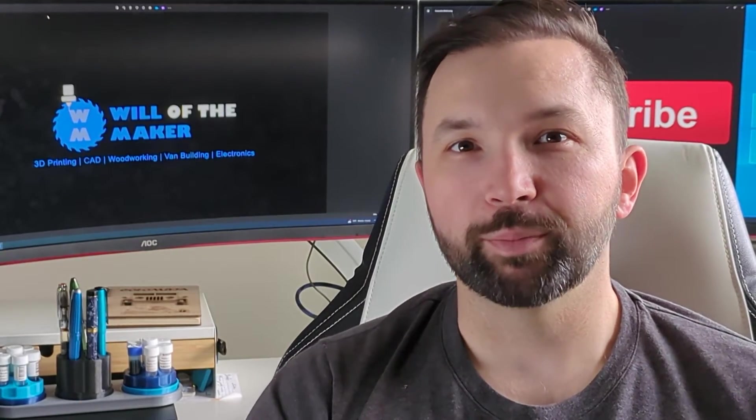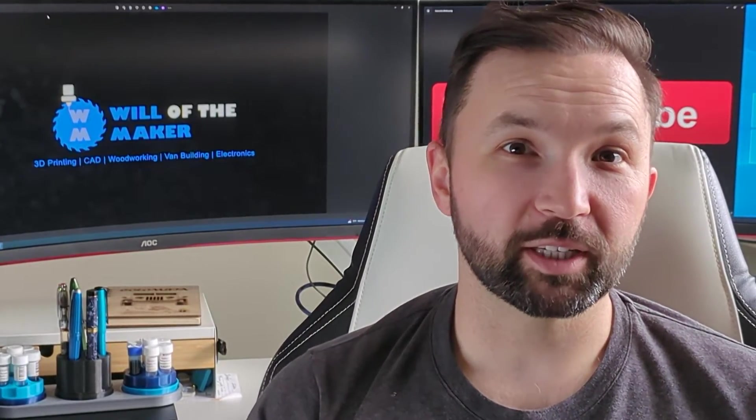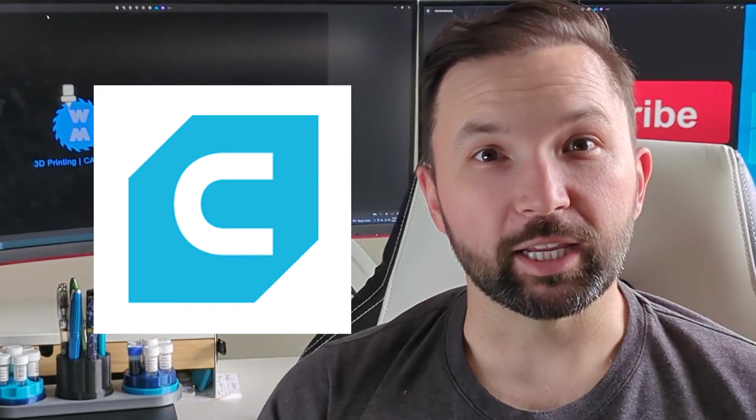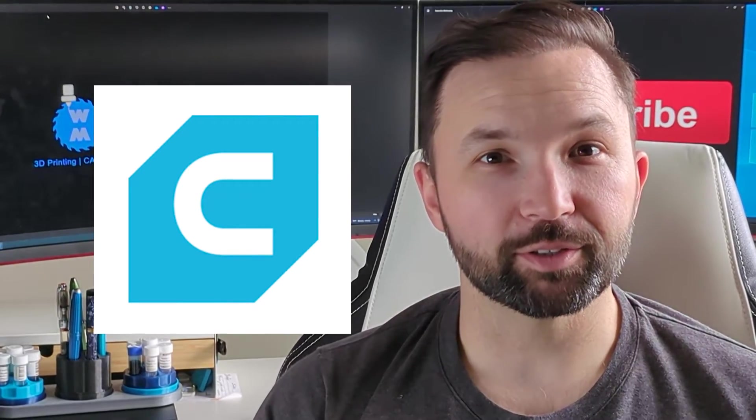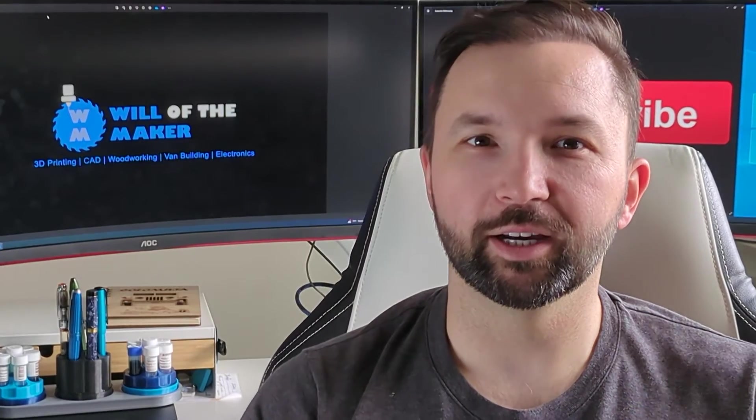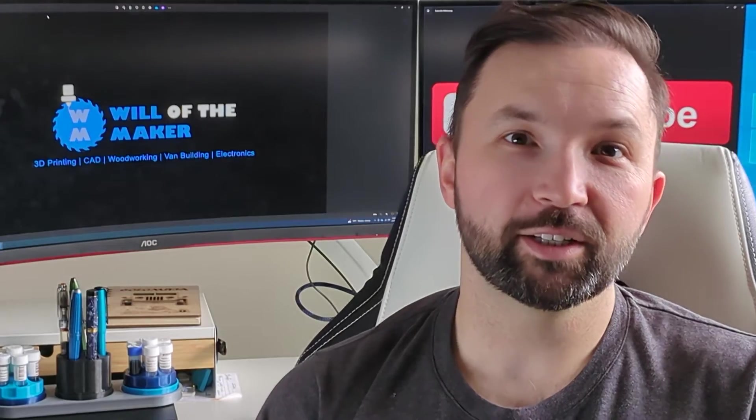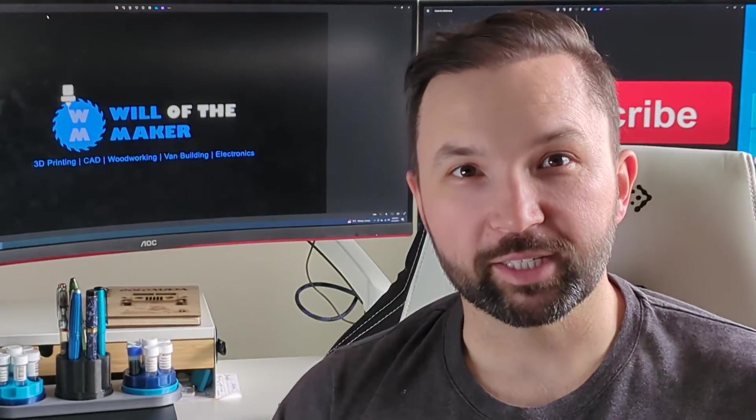Hey everybody, welcome back to Will of the Maker. Today we are going to be looking at Cura, a very commonly used slicer. I think it's probably fallen a bit behind in times recently, but one of the benefits of Cura is it does allow for extensions.